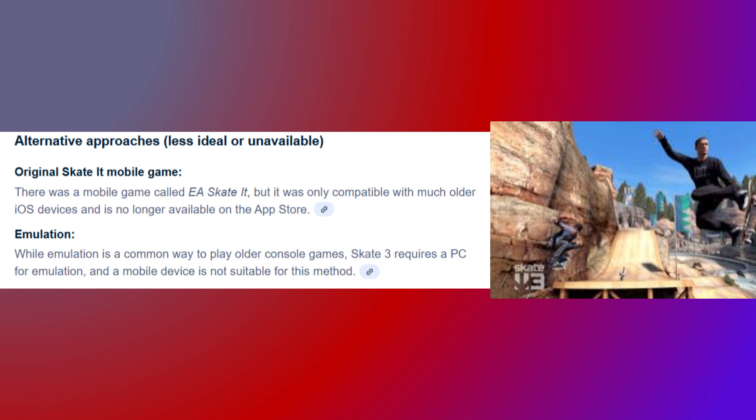Other alternative approaches, which are less ideal or unavailable, include the original Skate It mobile game. There was a mobile game called EA Skate It, but it was only compatible with much older iOS devices and it's no longer available on the App Store. While emulation is a common way to play older console games, Skate 3 requires a PC for emulation and a mobile device is not suitable for this method.